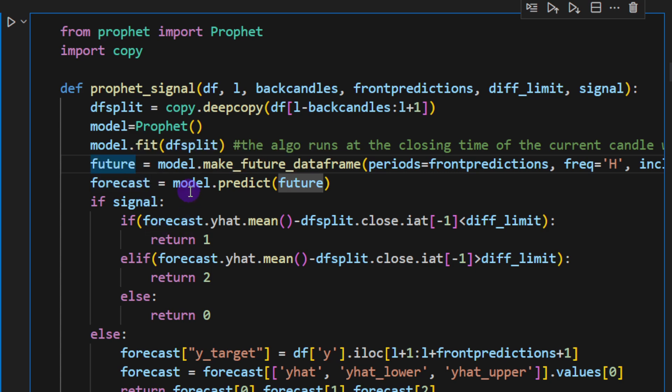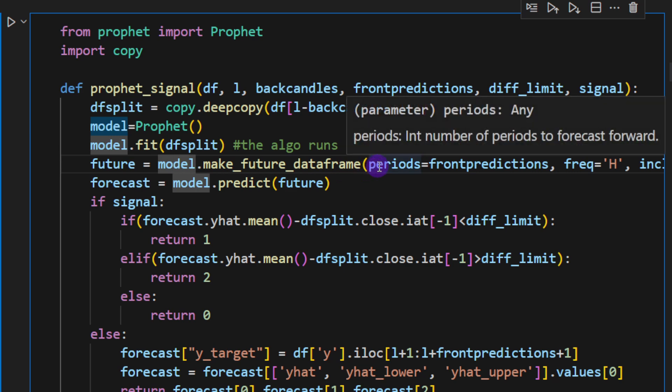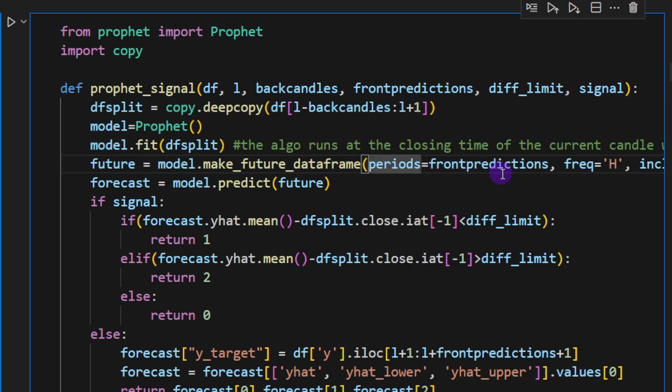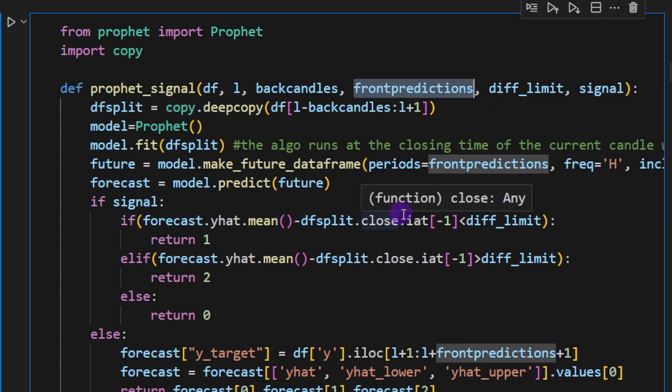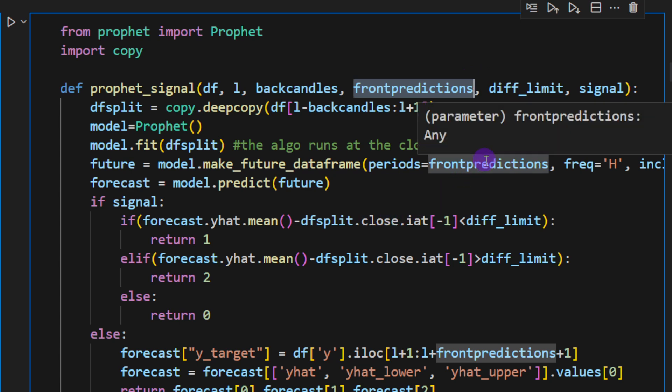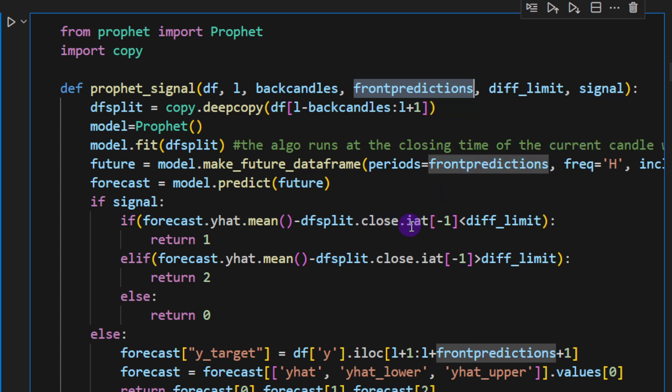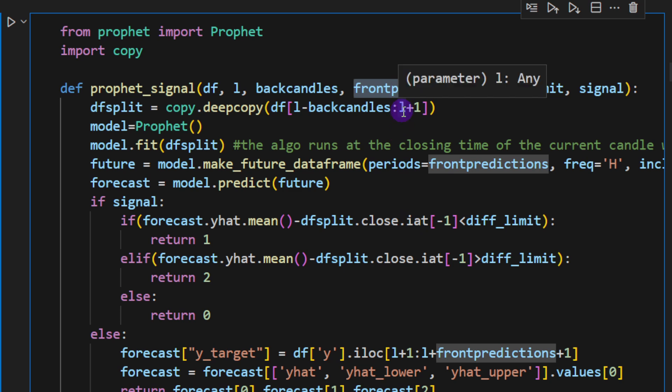Prophet is going to look for these two columns, it's going to read these and it's going to fit on these columns. So the ds is going to be the independent variable and the y is dependent variable. For the future we're going to create a future data frame or data strings. So future is equal to model.make_future_dataframe.